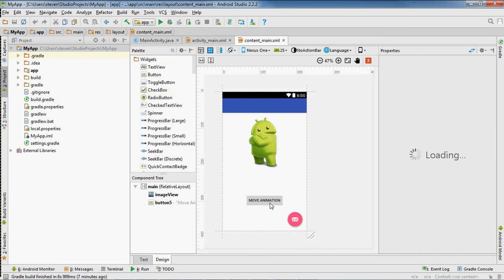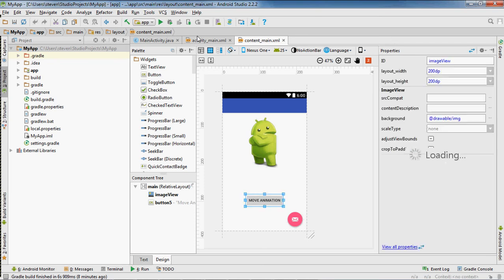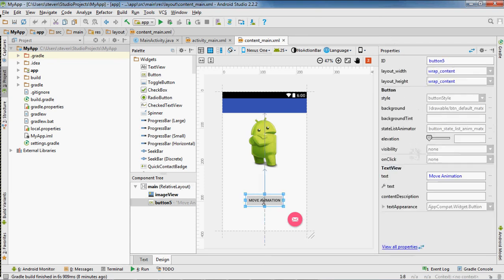So I'm actually gonna change the name of the button as soon as it loads up over here. Okay, properties just loaded and I'm going to change the name of the button to slide animation instead of move animation.